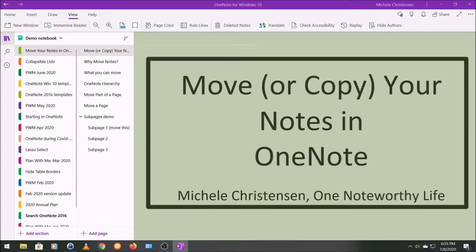As you'll see throughout this video, most of the time when there's an option to move something, there's also an option to copy it. Rather than continue to repeat 'move or copy,' we're just going to talk about moving notes, and you can also use many of these tips to copy notes as well.